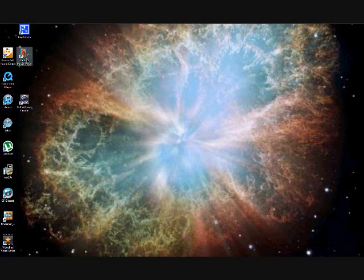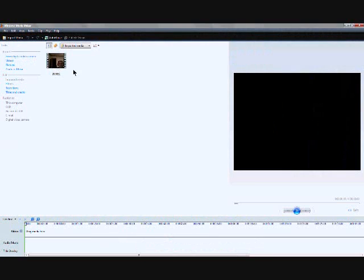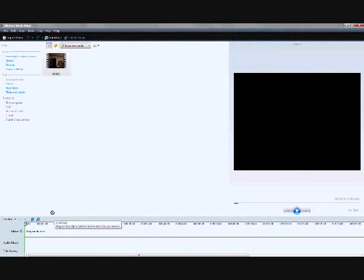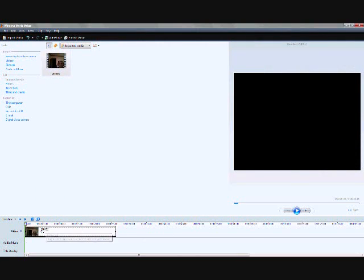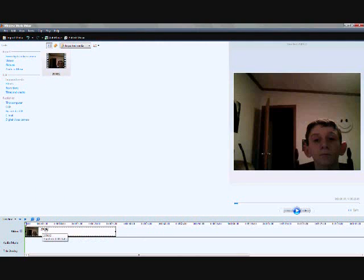Alright, so open Windows Movie Maker. You can see my clip's audio there, so just drag it down, drag your clip down to the media tab down there.